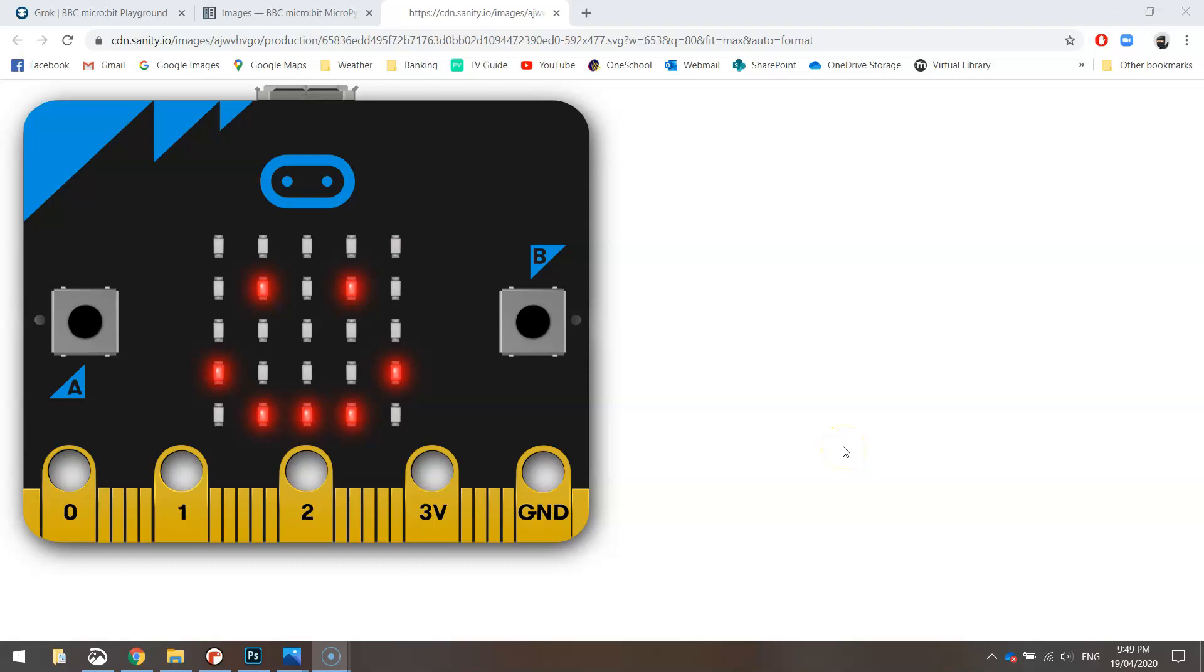Welcome along to our second video tutorial where we are learning how to code in Python using the BBC micro:bit. In today's video, we're going to make our micro:bit display an image on its little LED screen, and the image we're going to display is a smiley face.